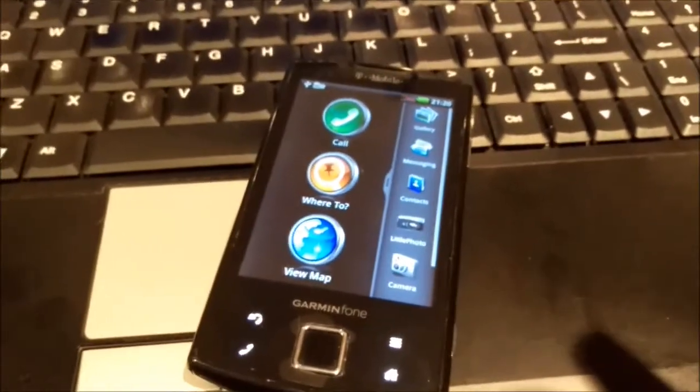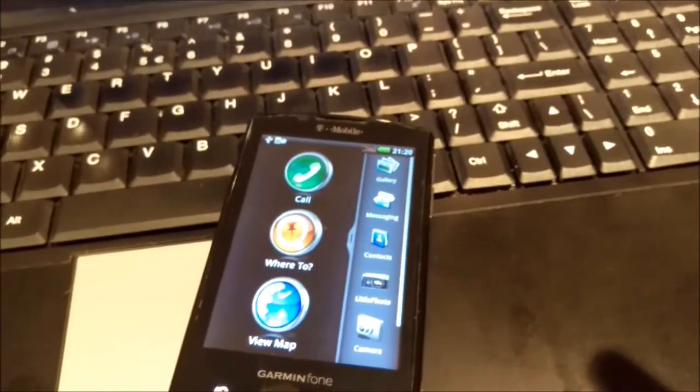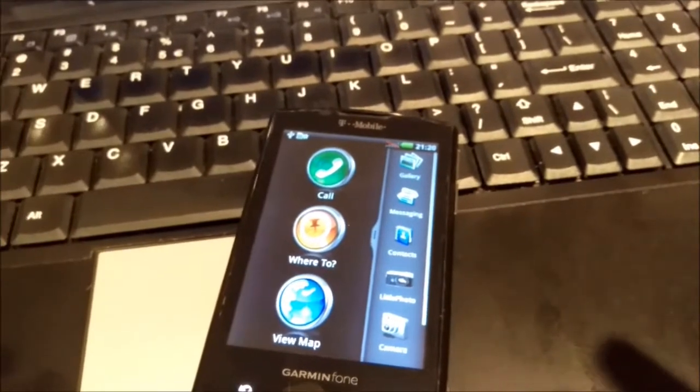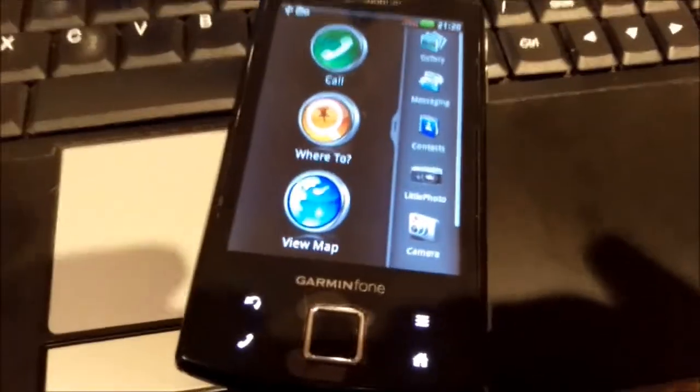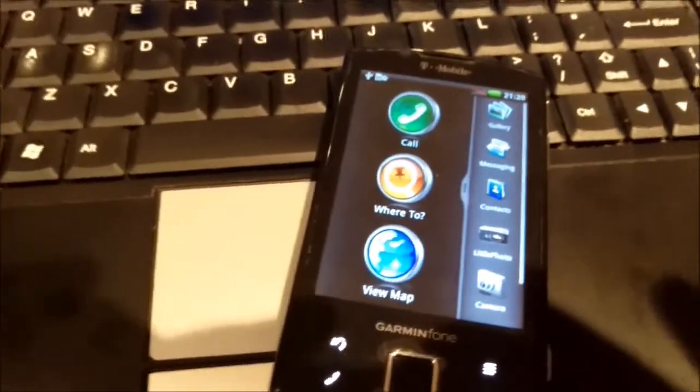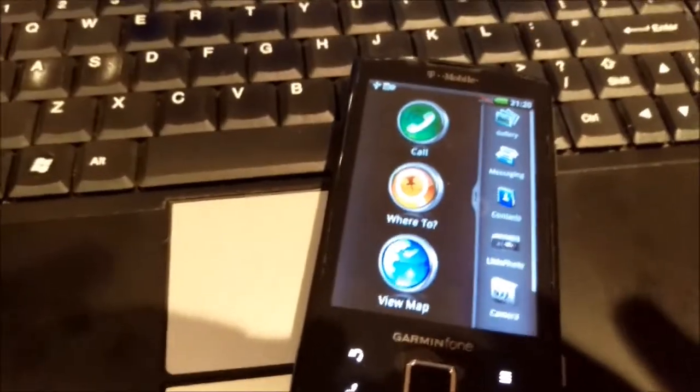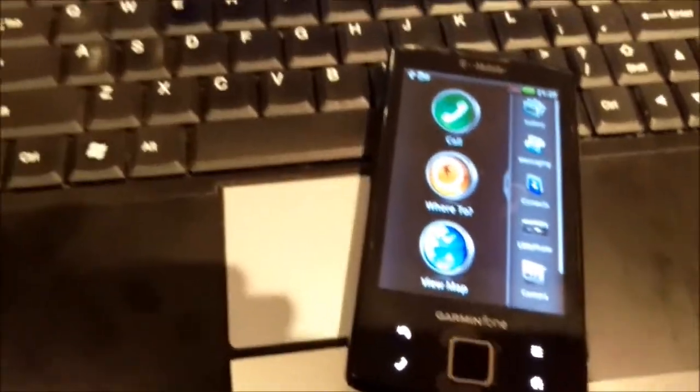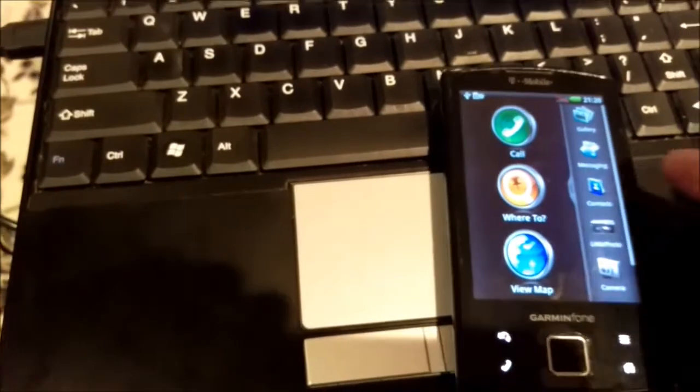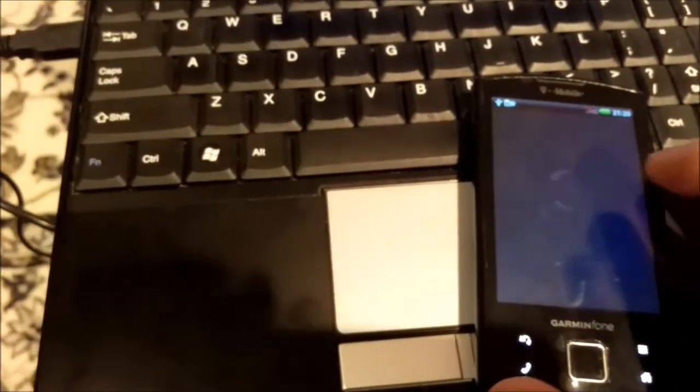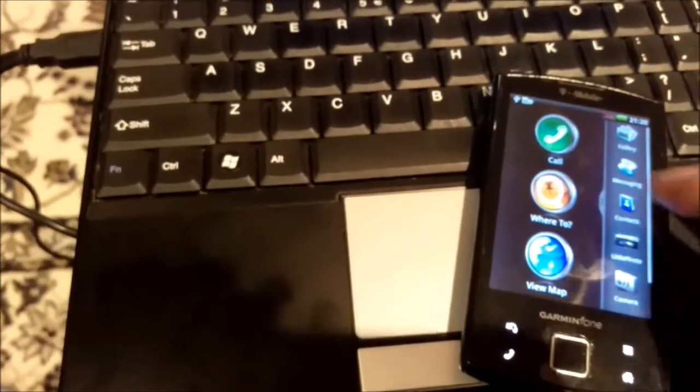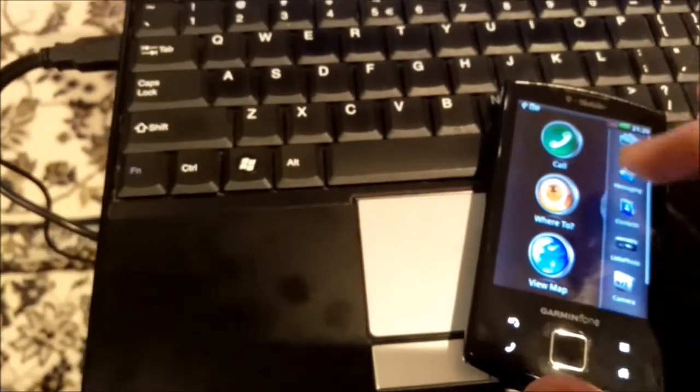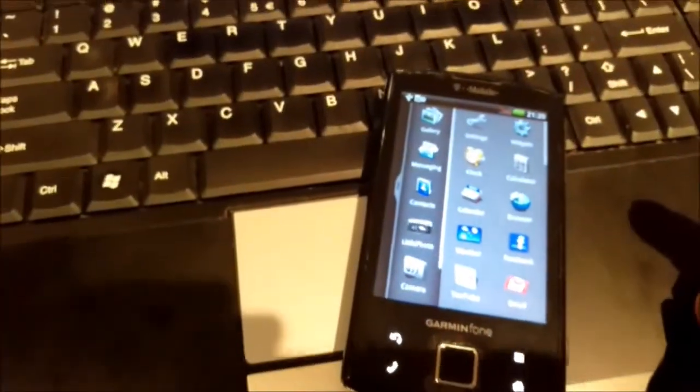Hello guys, here I have Garmin Asus Nuvifone A50. Currently it's running Android version 1.6 if I am correct, and certainly it's not the kind you get used to because you see how it looks like.